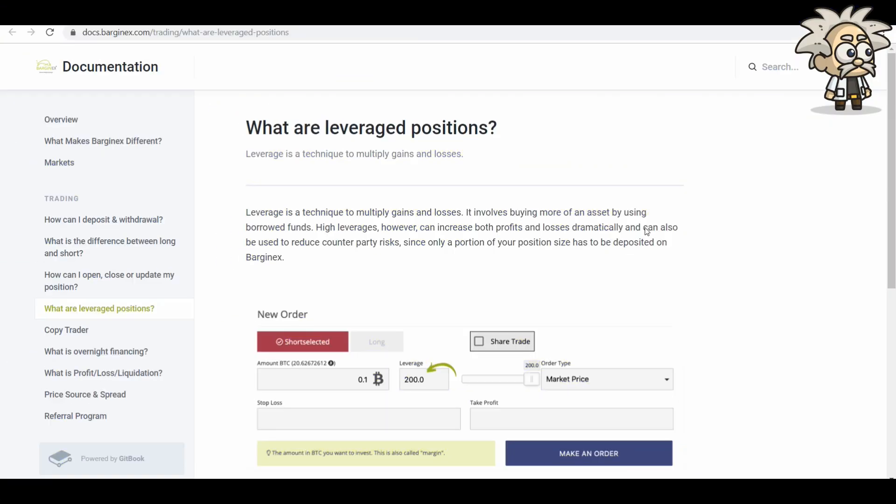Leveraging. What are leveraged positions? Leverage is a technique to multiply gains and losses. It involves buying more of an asset by using borrowed funds. High leverages, however, can increase both profits and losses dramatically, and can also be used to reduce counterparty risks, since only a portion of your position size has to be deposited on BargainX.